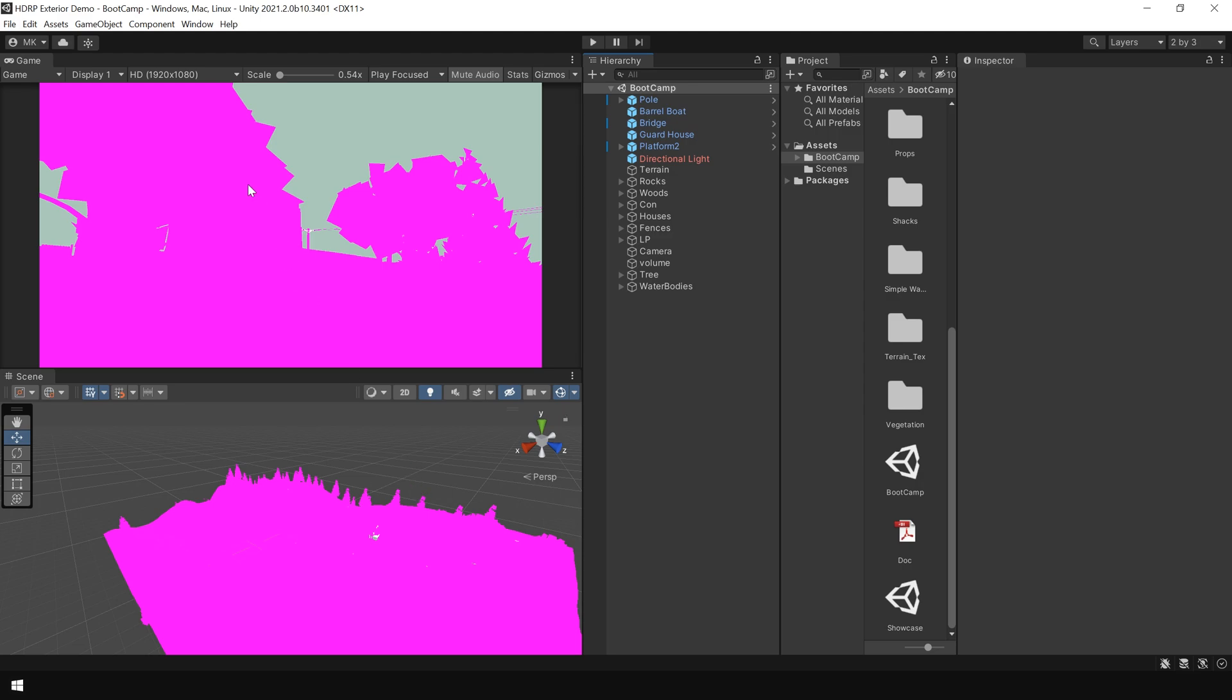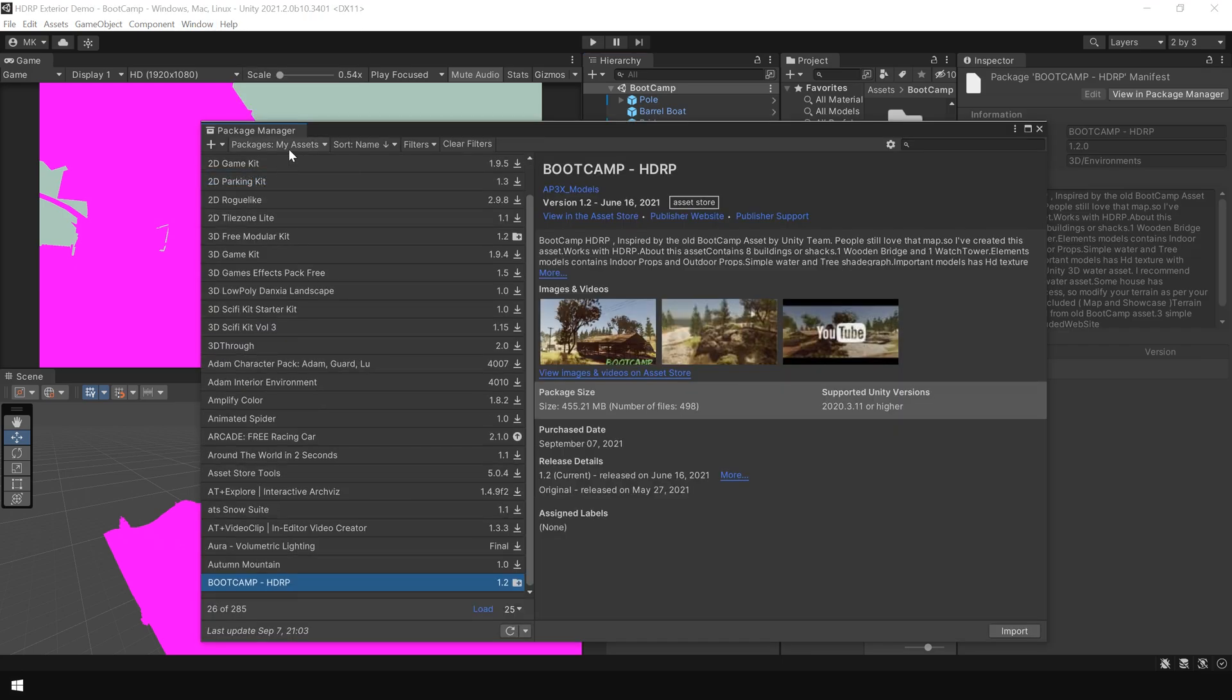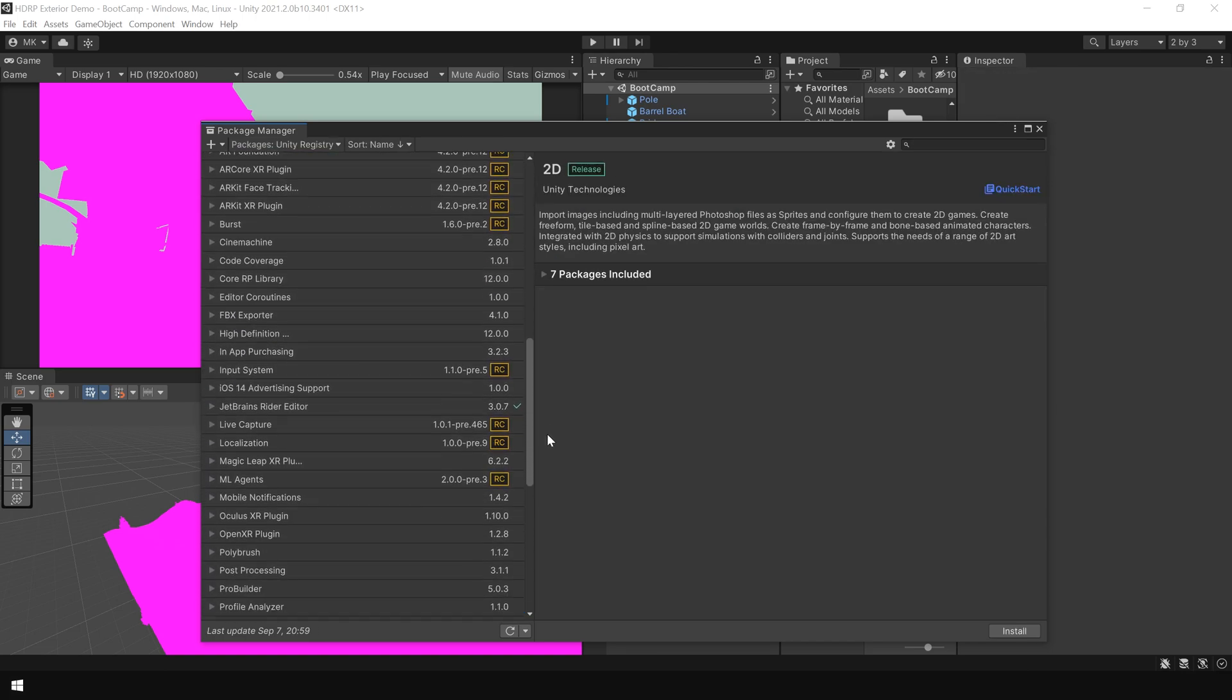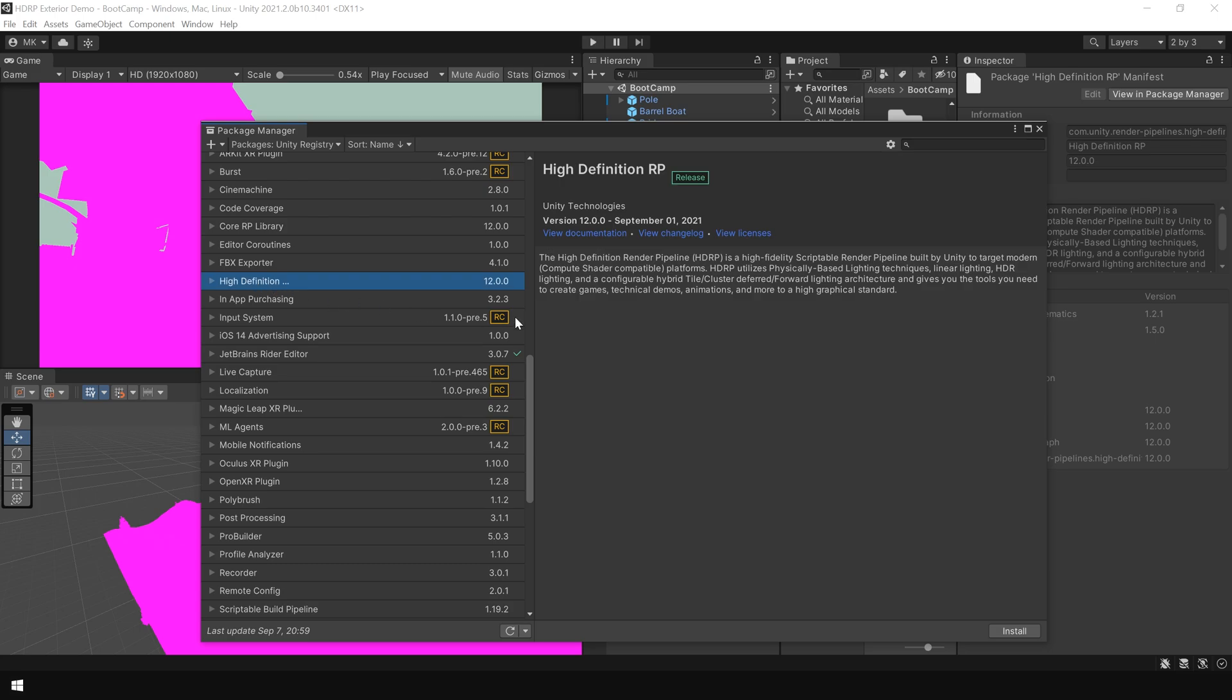To do that, again go to windows and package manager. And from this drop down menu, choose unity registry. And here click on this high definition render pipeline package. And then click on install.